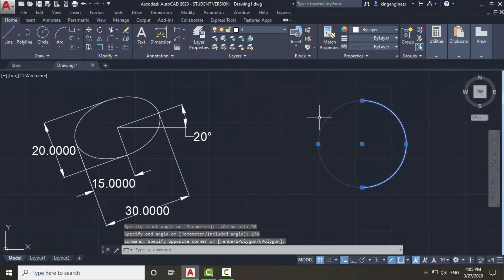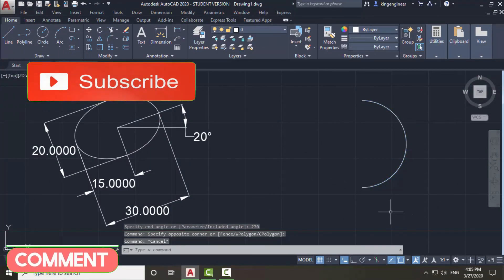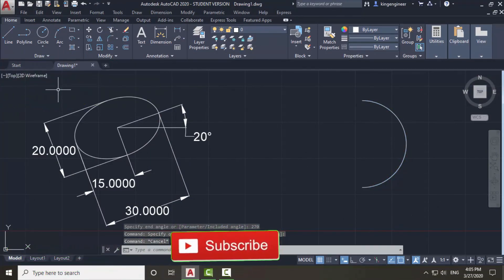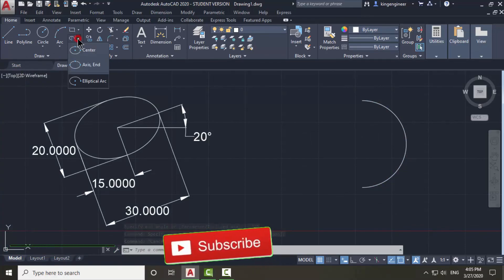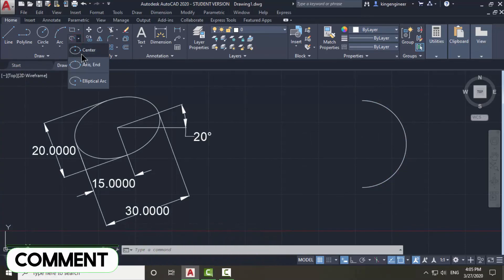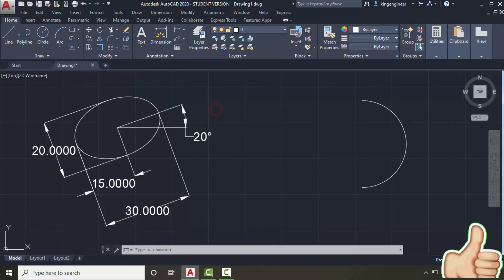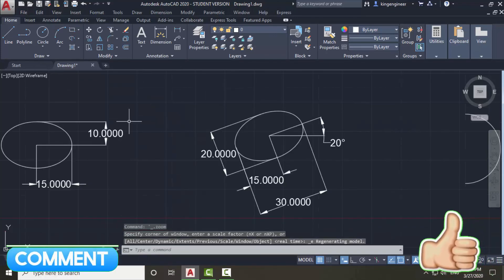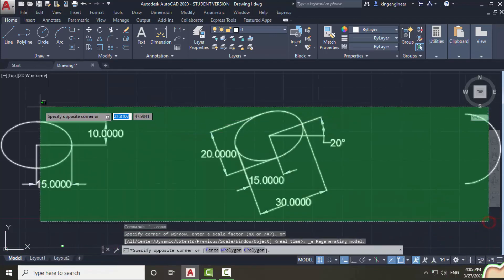So this is how the elliptical arc method works. You can draw an arc using the elliptical arc method. These were the three methods to use the ellipse command. That's it for today — God bless you.